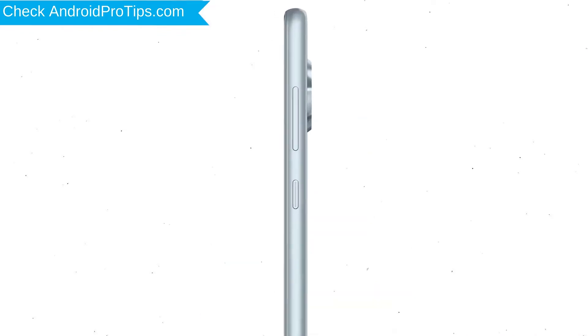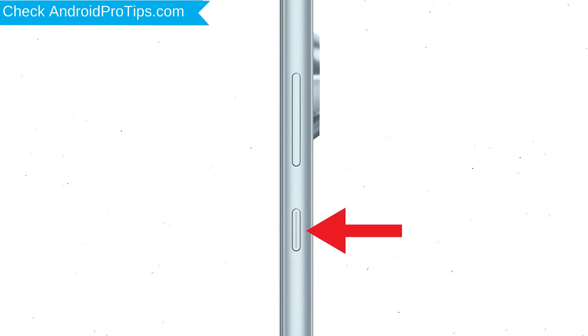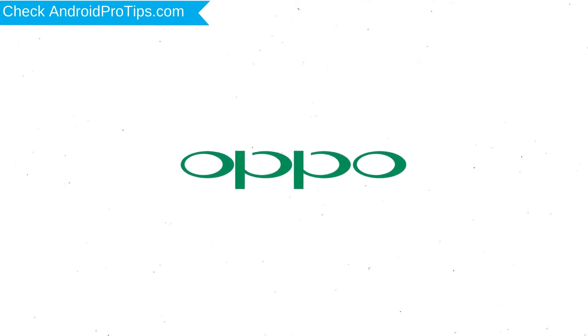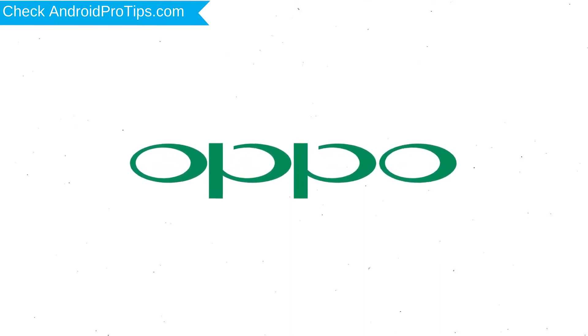Power off your mobile by holding the power button. Next, press and hold the volume down button and the power button. After that, release both buttons when you see the logo.